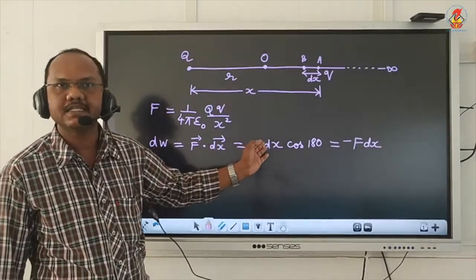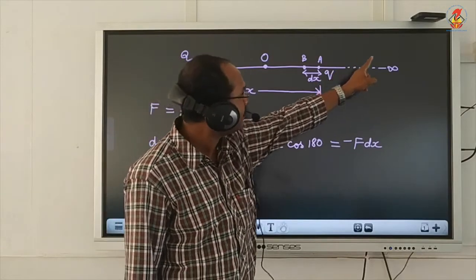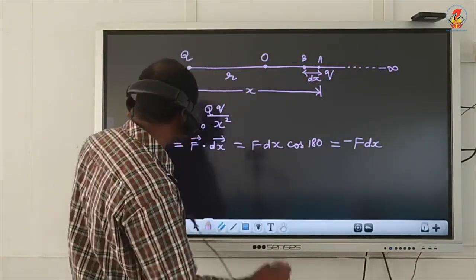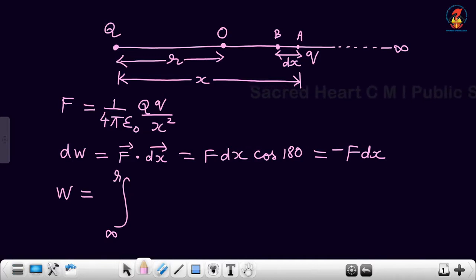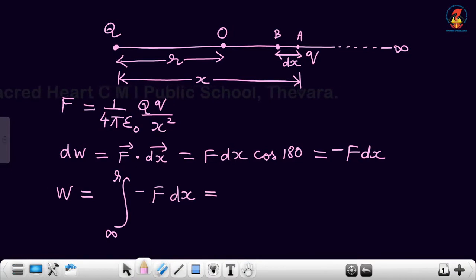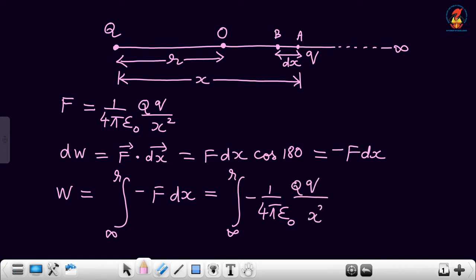Now, the total work done to move charge small q from infinity to point O is found by integration with lower limit infinity and upper limit R. So integrating from infinity to R: W = ∫(−F dx) = ∫(−1/4πε₀ × Qq/x²) dx. Since all quantities other than x² are constant, I take them outside and write 1/x² as x⁻².